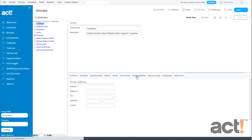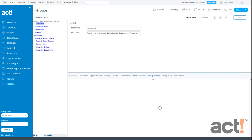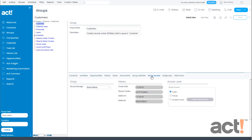You can use the Group Address tab if this group is a club or a charitable organization that has its own mailing address. The Group Access tab is similar to the Contact Access tab. Here you can change the Record Manager for this group and then you can also see History and change the Access level of this group to Other Users of your ACT system.